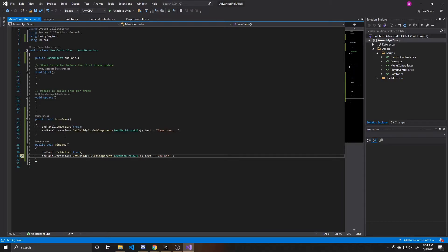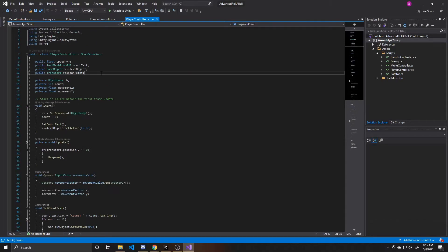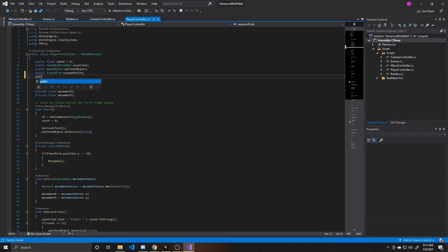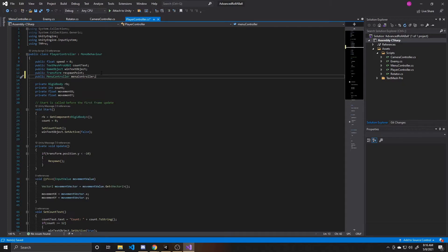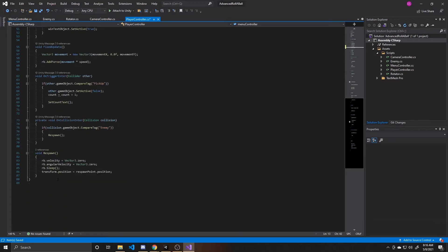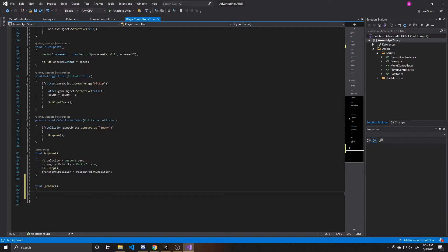That's everything we'll be doing inside this menu controller for now. We'll come back to it in a later video so that we can actually have menus for our game. For now, we're just going to use it to hold our LoseGame and WinGame functions. Now we can go over to our player controller so we can actually call these functions where they're needed. The first thing we need to do is create a reference to our menu controller — we're going to make it public and call it menuController. Then we're going to create an EndGame function down at the bottom: void EndGame.